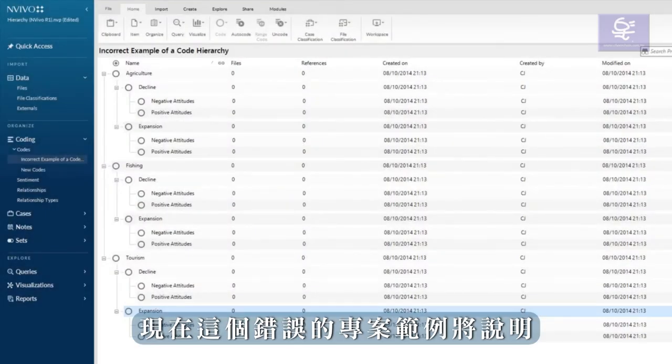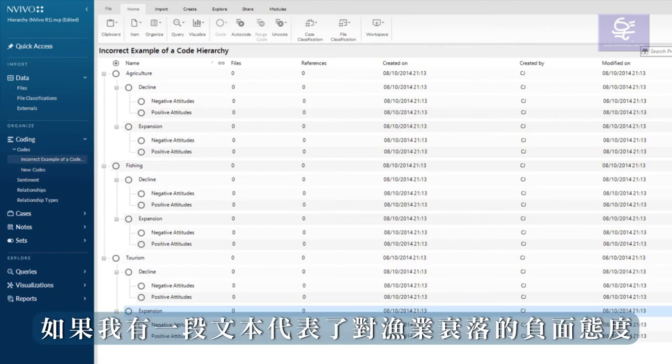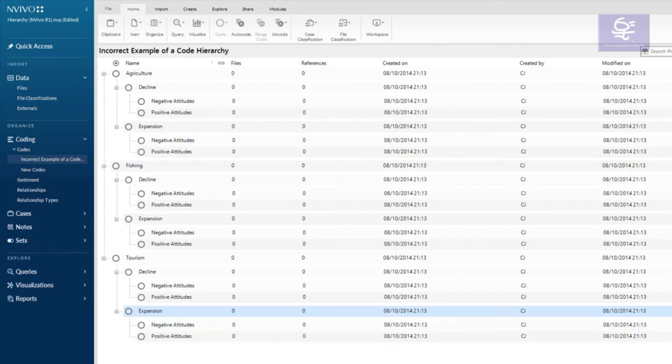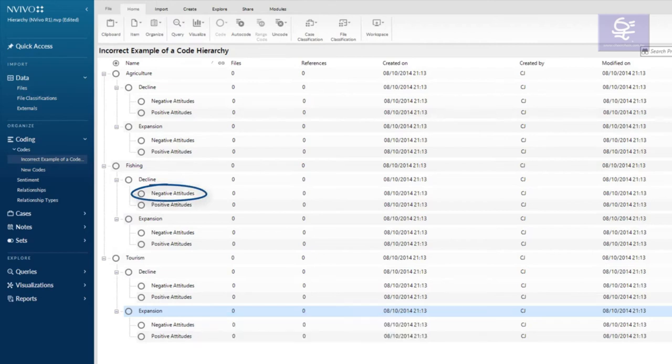This incorrect example is based on the sample project. In this coding structure, if I had a piece of text that represented a negative attitude about the decline of the fishing industry, I would code it in one place.